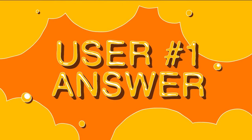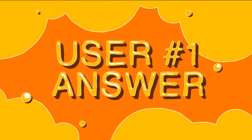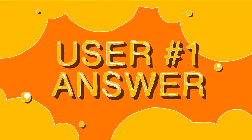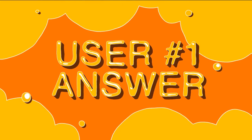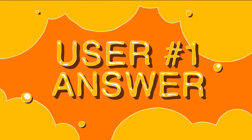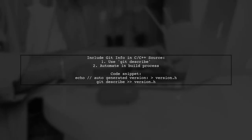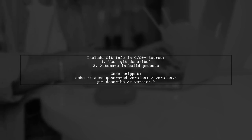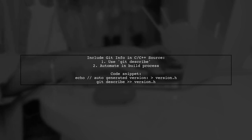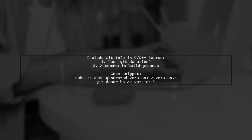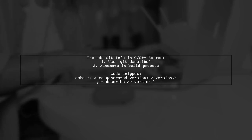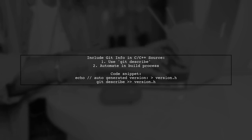Let's now look at a user-suggested answer. To include the git commit hash or branch name in your C or C++ source code, you can automate this during your build process. A common command is git describe, which helps generate version information.